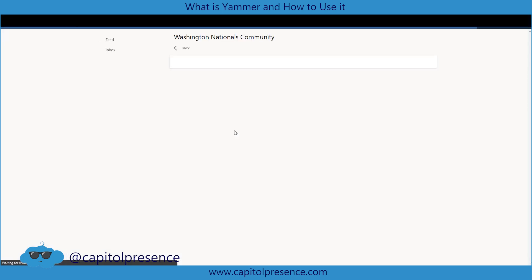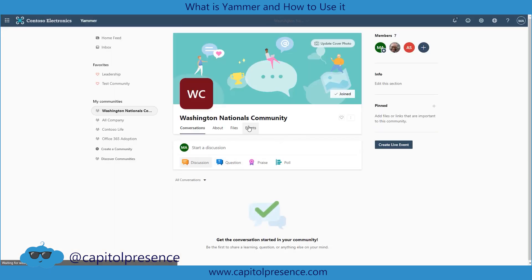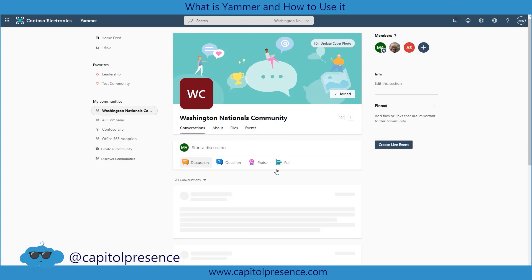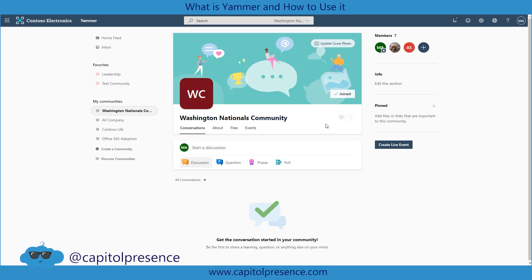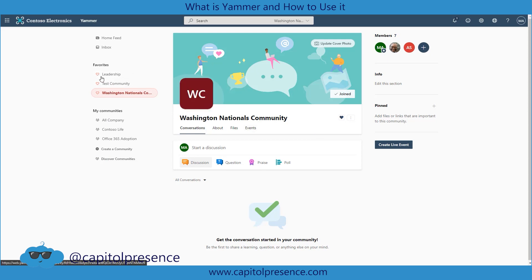Then you could have files — you could upload the schedule, giveaways, flyers, et cetera. And then there are events, where you could say we have an upcoming event, like we're all going to watch or go to a game together — you could create an event for that. Once you've set it up the way you like, you can hit this little heart icon and that will favorite it. Notice it then jumps to my favorites. If I un-heart it, it drops down to all communities, and if I heart it again it jumps back up into favorites.